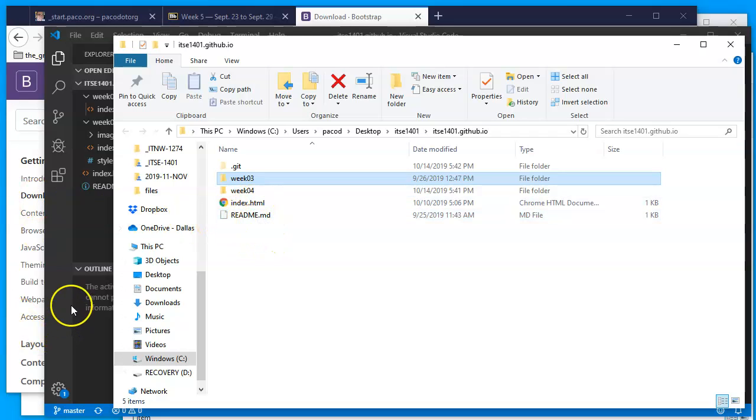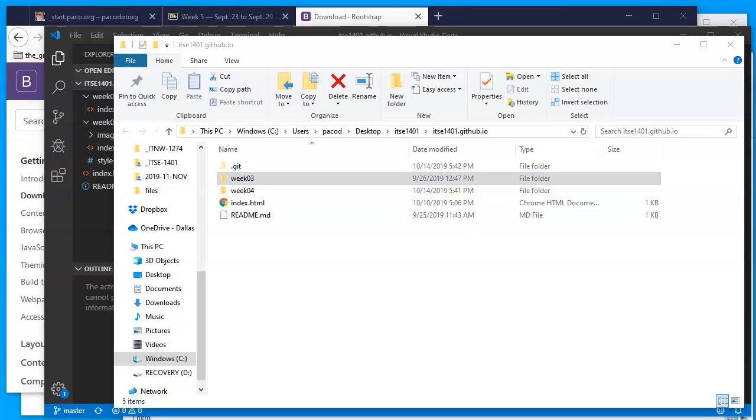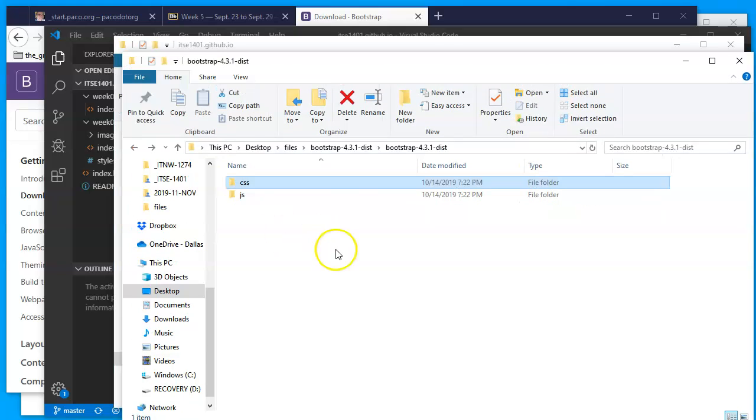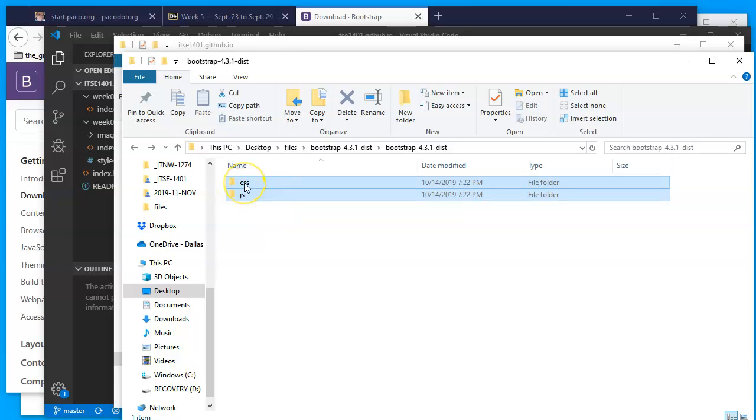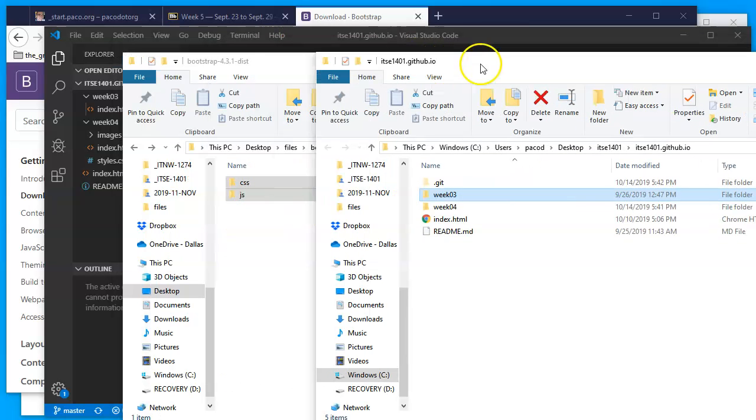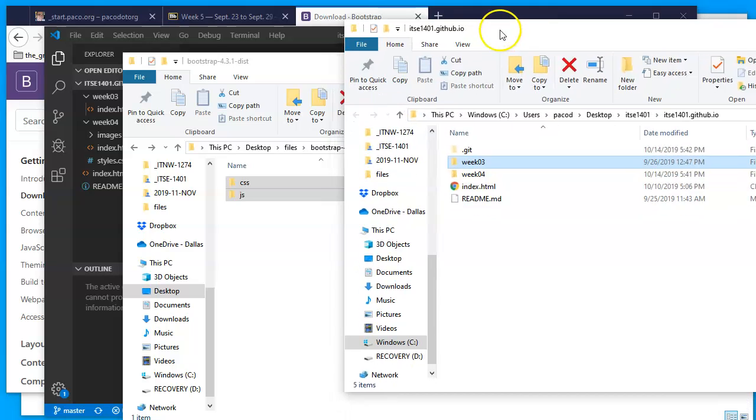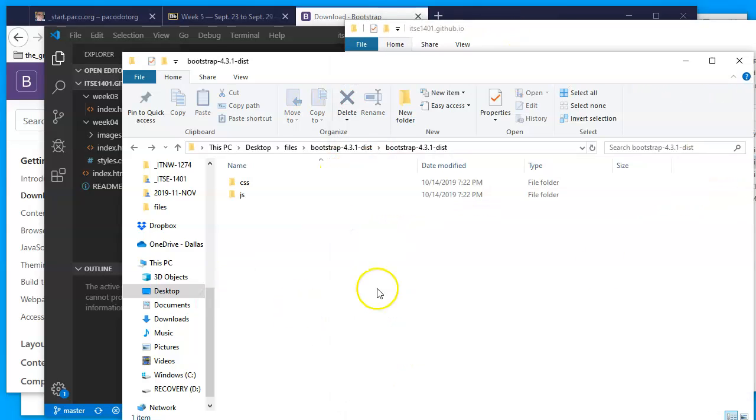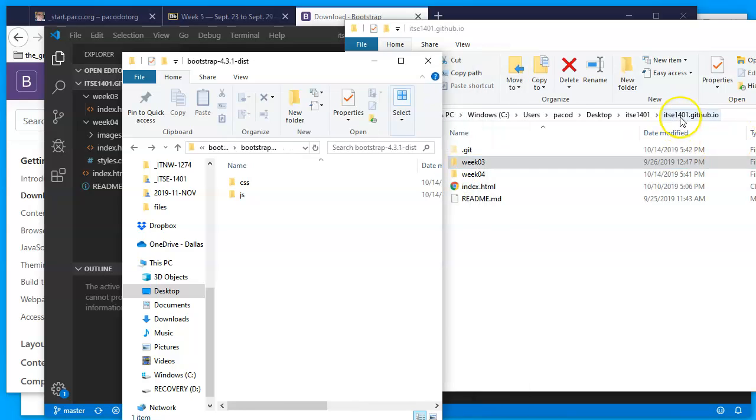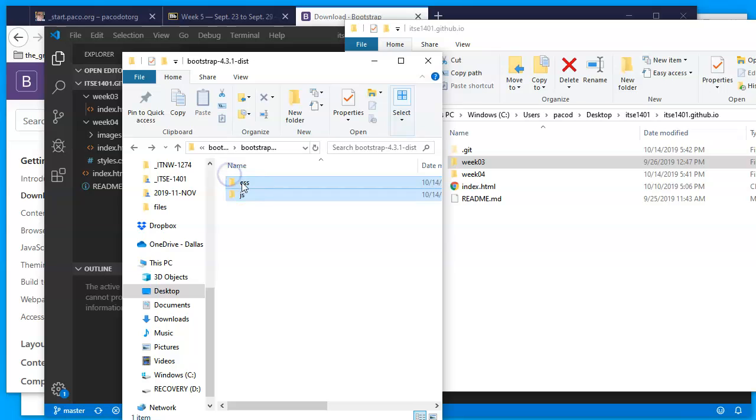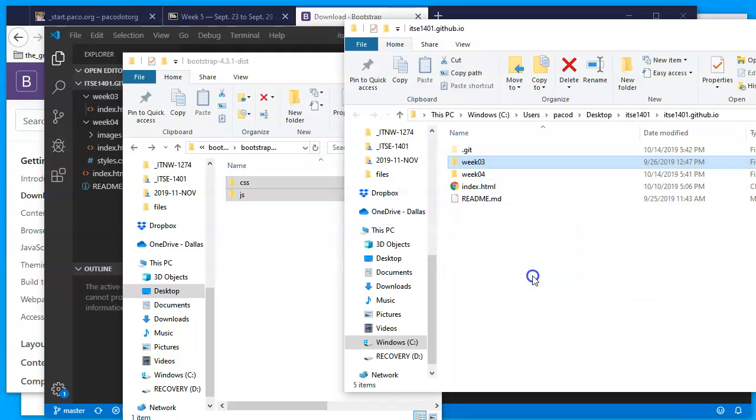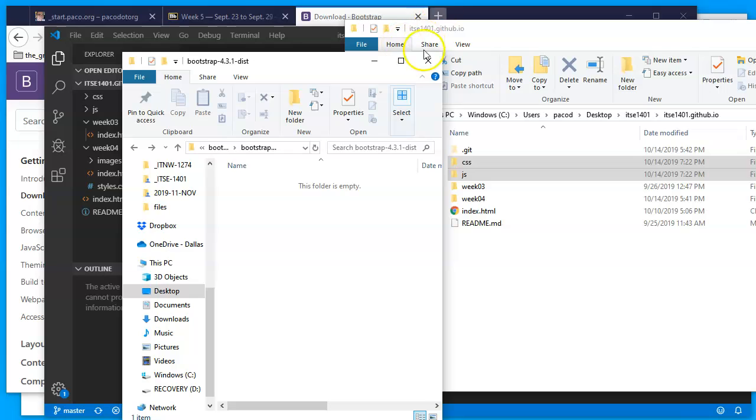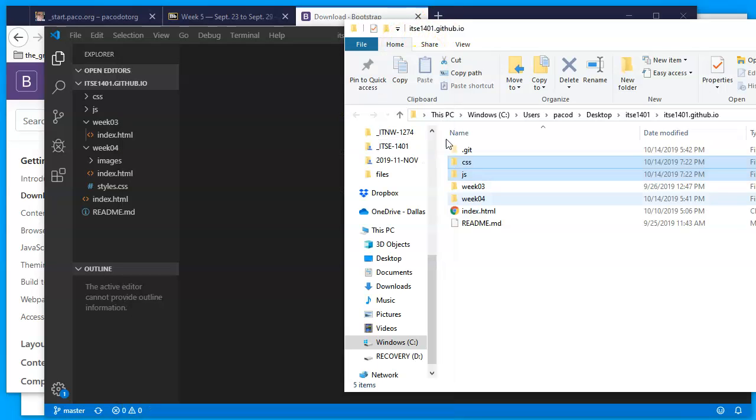If I switch back to the folder where the files that I just extracted are, then these two folders, I'm going to copy these or even just move them straight into the GitHub repository folder. In this case, mine is ITSE1401, just your username dot github dot io. And both of them, just move them into the folder.